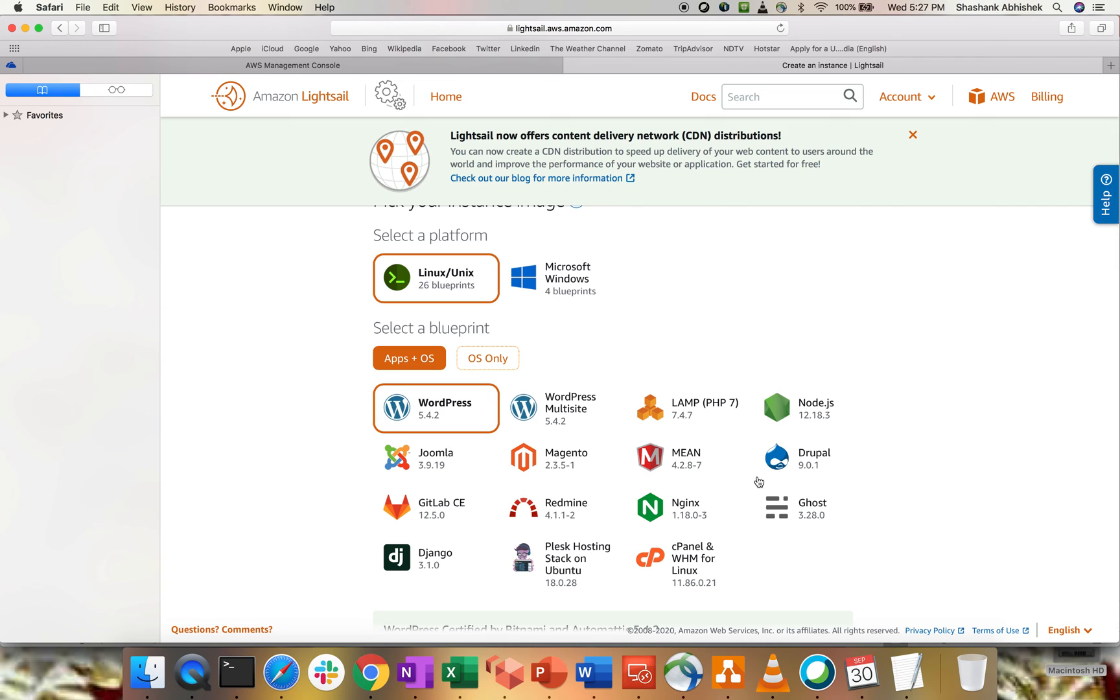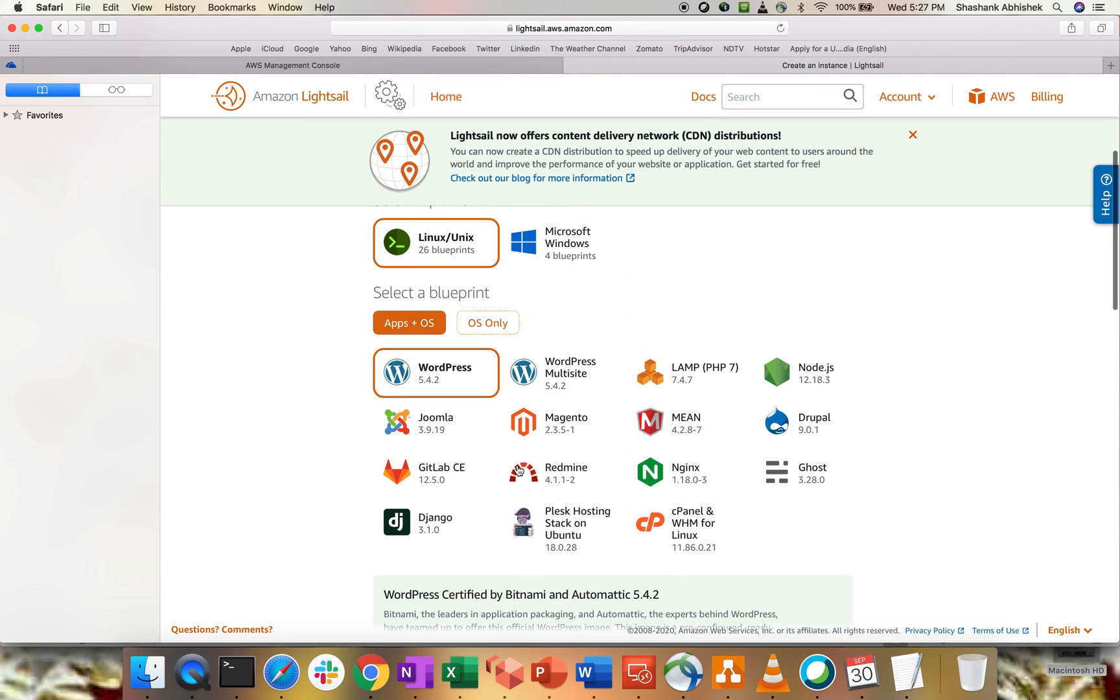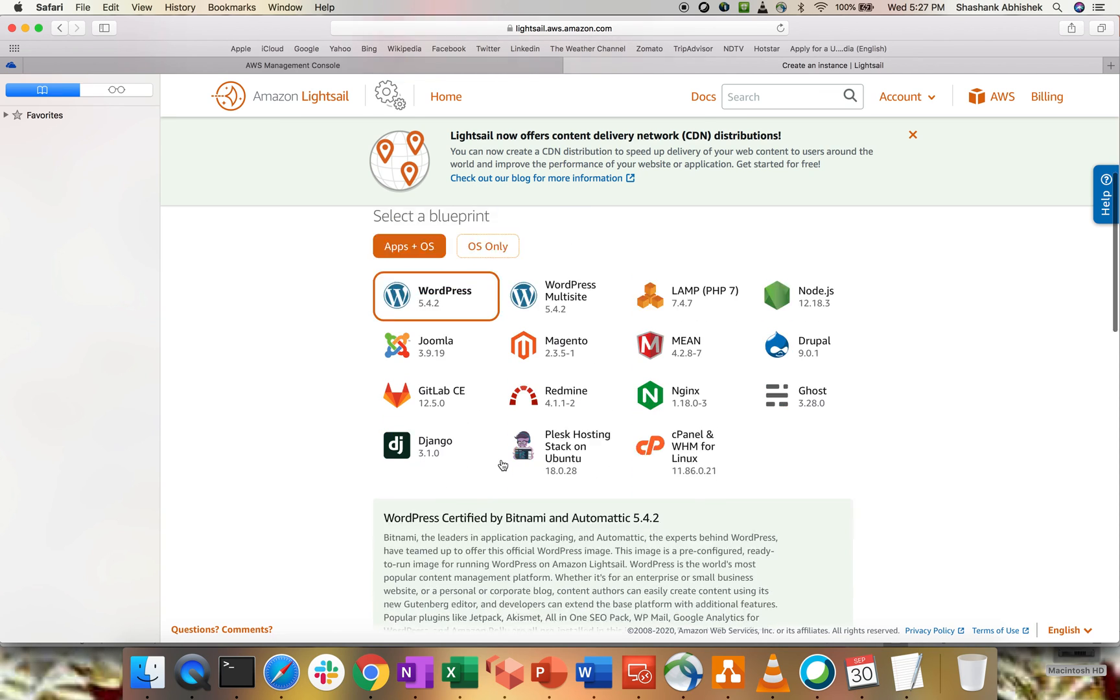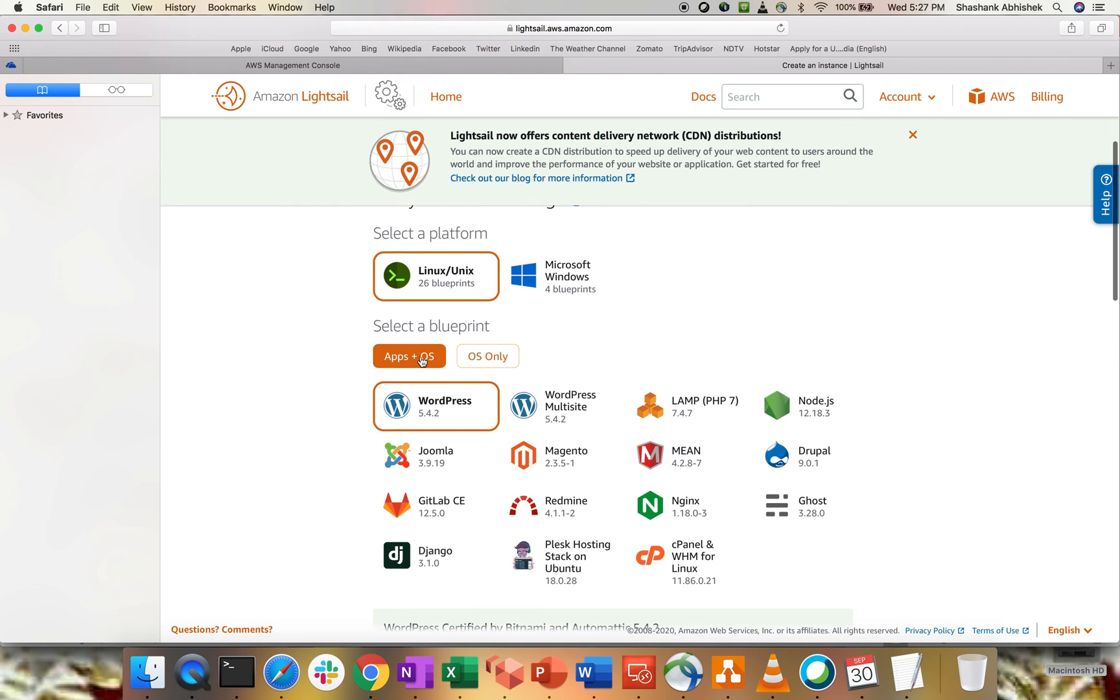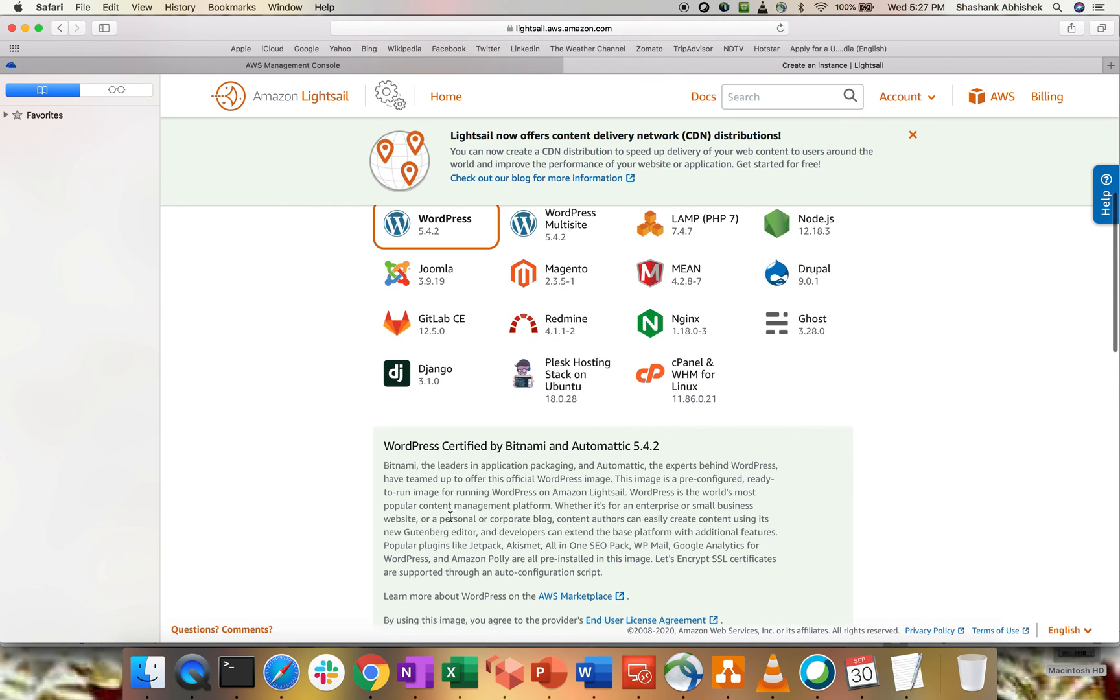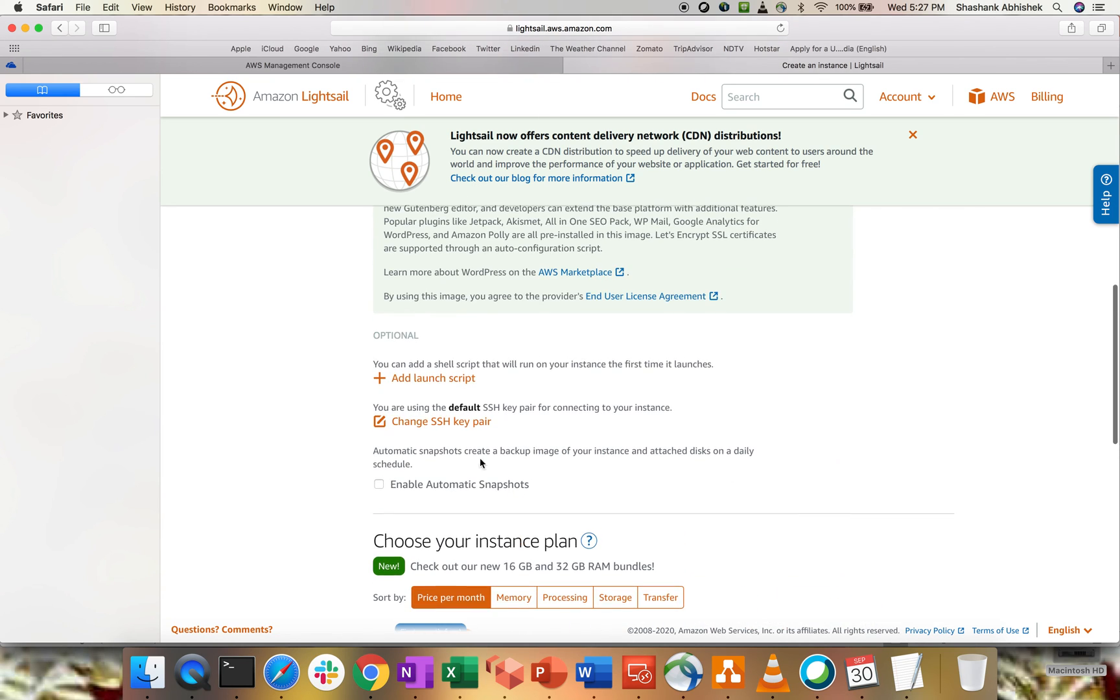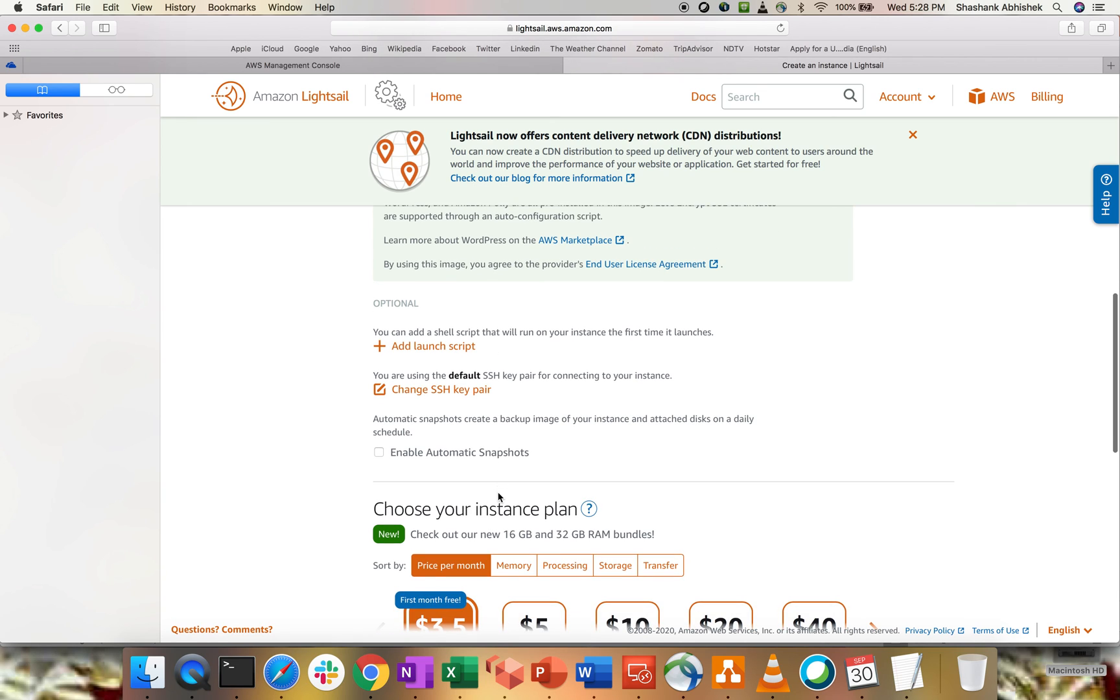For this video, I'm going to take WordPress, which I use a lot. Or you can take Lampstack as well. But WordPress is something, it's used a lot across the industry. So, I'm going with the WordPress. I'm going with App and OS. And you can see the WordPress version is 5.4.2. Now, here you can add the launch script. Basically, during the boot time, if you remember, if you create an EC2 instance, you can install a number of softwares or the configurations while booting up the instance. So, that's where the launch script will come into picture.